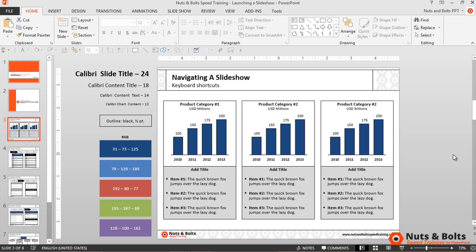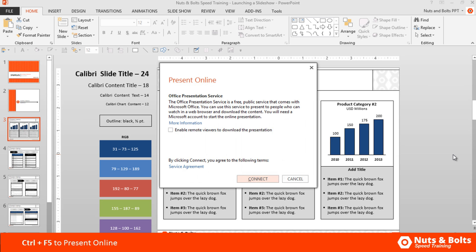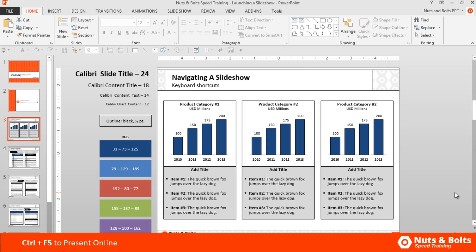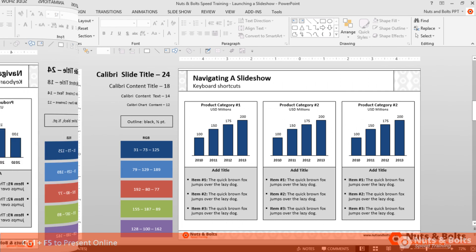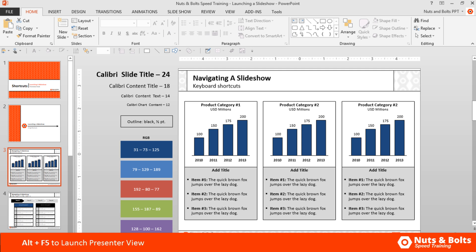If you do presentations online, hitting Ctrl+F5 will launch your presentation online, which is an added service. That's another way to run your presentation. Now another way to run your presentation is the Presenter View, which is Alt+F5 on your keyboard.